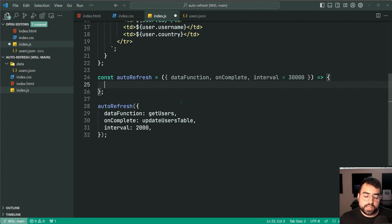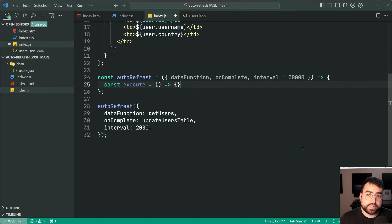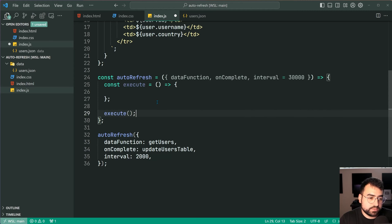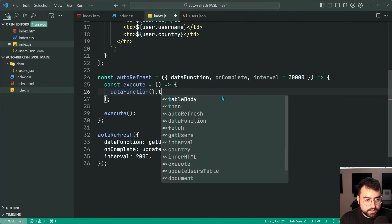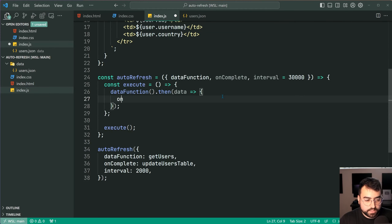What autoRefresh is going to do is have a piece of code that executes on an interval of whatever you provide. This code will be contained within a function — we're going to say: const execute equals a function. Then when you first call autoRefresh, it's going to call that execute function. This function is going to fetch the data, then call the onComplete function. So we're going to say: dataFunction dot then — once the data comes back, we're going to call onComplete and provide it with the data.